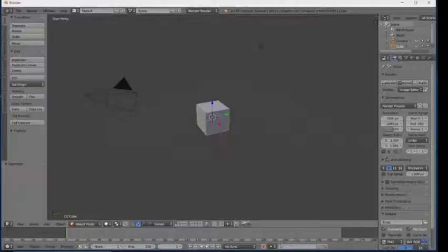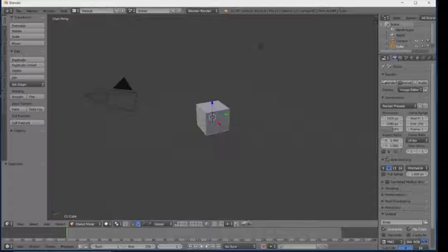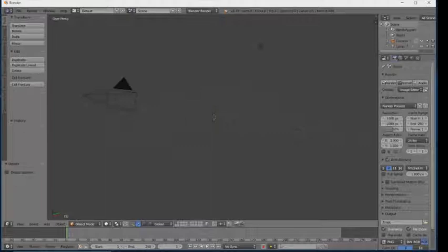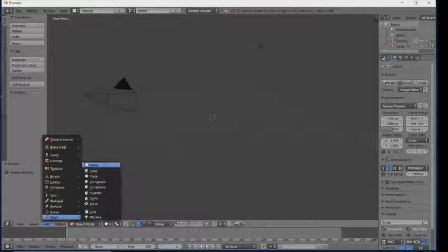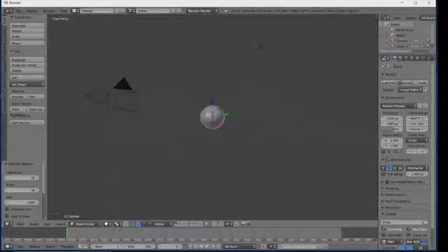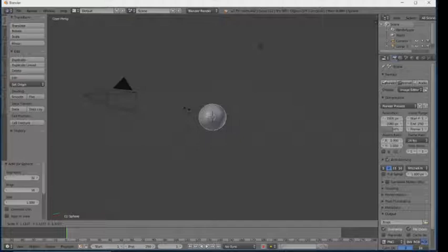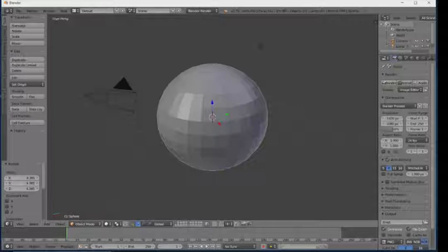Okay, let's jump into Blender. First of all, open up your Blender and delete everything by pressing X from your keyboard. Now I'm going to add a new object — click on Add, click on Mesh, and click on UV Sphere. Zoom in a little bit and go to Wireframe mode, then go to Edit mode.